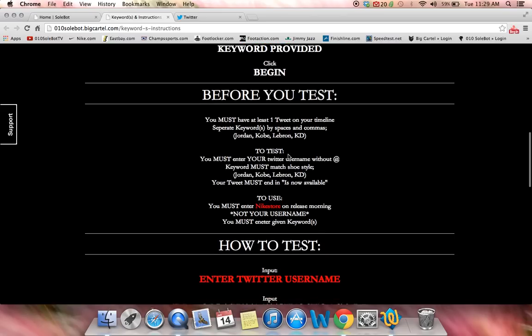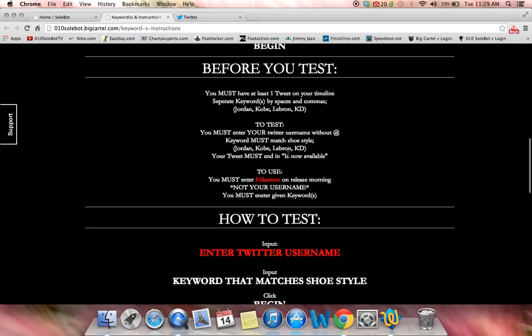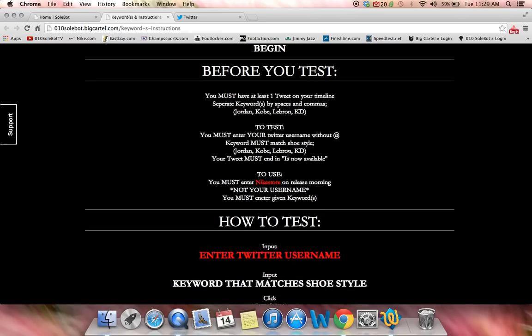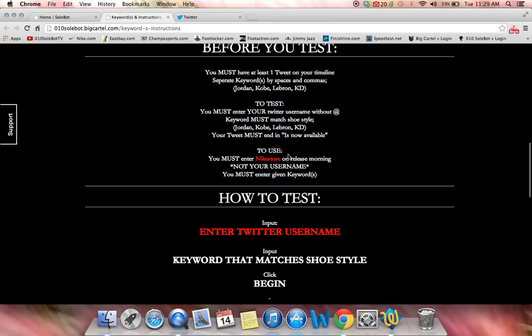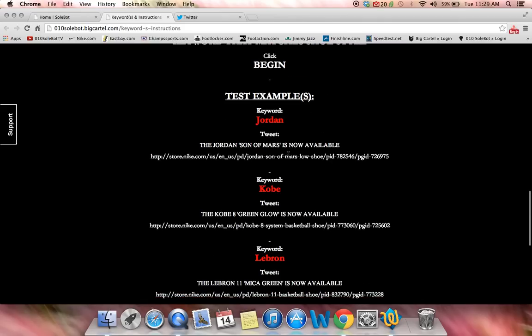To test, you must enter your Twitter username without an at. The keyword must match shoe style. And when you're sending out the tweet, it must end in IsNowAvailable. If it doesn't end in IsNowAvailable, it won't open the link. As you can see in the test examples that I give you, it says the Jordan Son of Mars is now available. What you'll do is copy and paste the tweet, copy and paste the keyword, and send out the tweet with the given keyword.